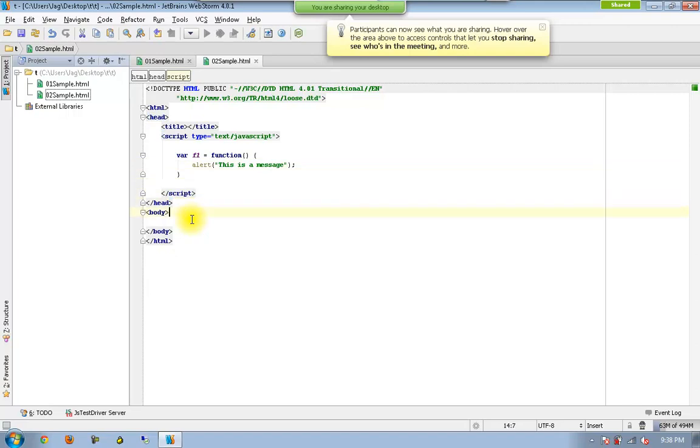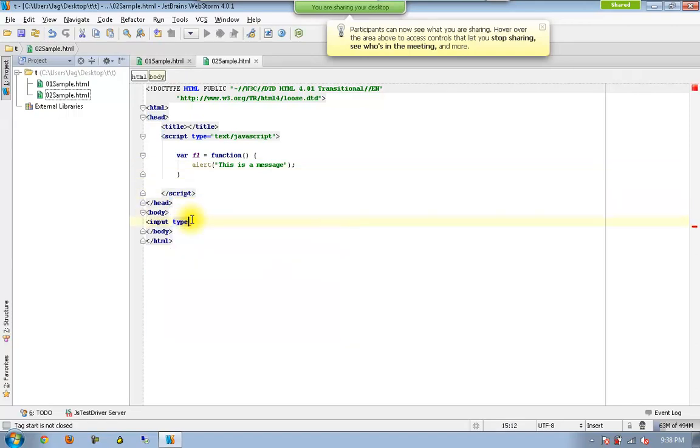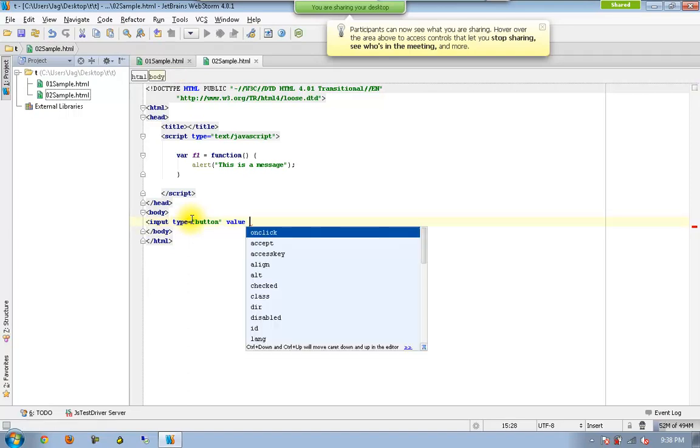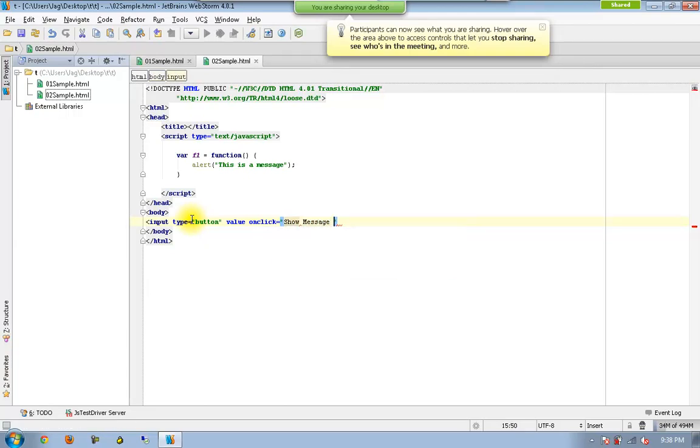And now I go here and I will have one more button. And I will call this one as value equal to show message. Oh, sorry. It's not onclick.